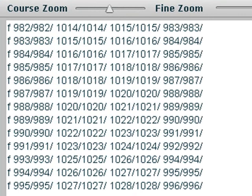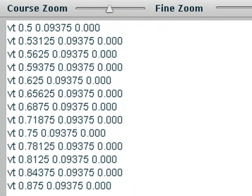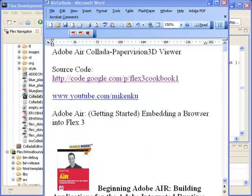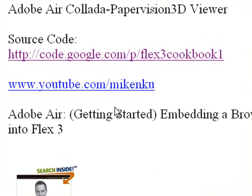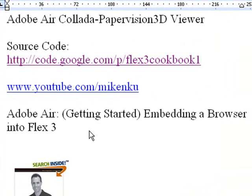We're actually using this particular program to help us move forward in our Collada development. We want to build a material editor, and we built this program basically to help us do that. So this is an Adobe Air application. Now, if you don't have any experience in Air, you want to go to my YouTube, www.youtube.com/MikeNKU. And you want to watch the Adobe Air getting started embedding a browser into Flex 3, and that could be some of the basics of building an Adobe application.